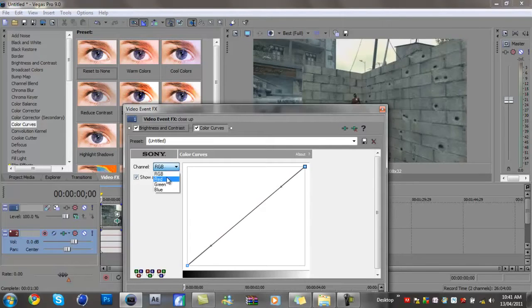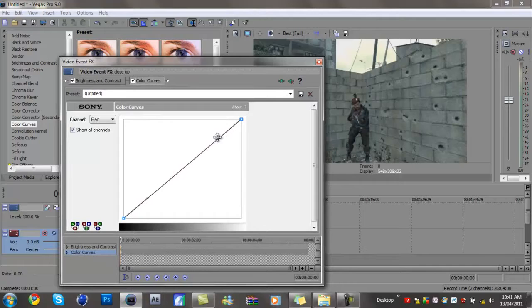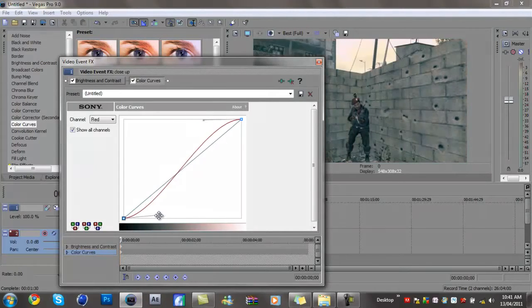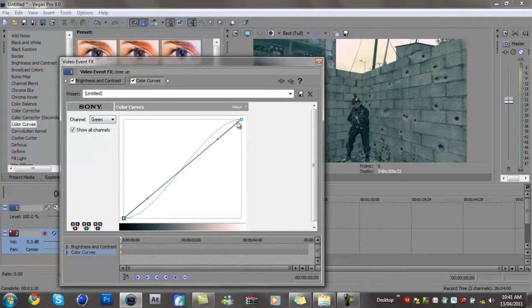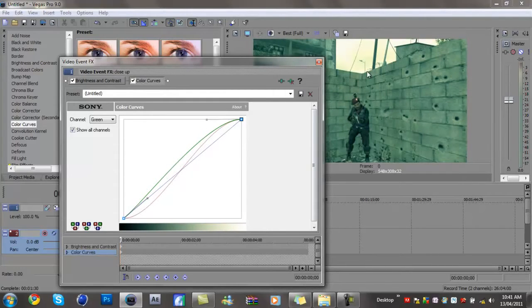Now you want to click red and drag this up, and then drag this one a bit down. Just try and follow like mine kind of. Then we want to go to green and drag it up. I know it might look weird but it's not the end.